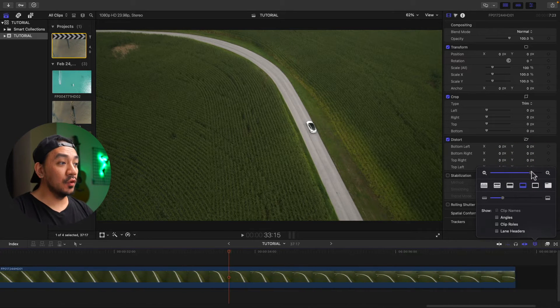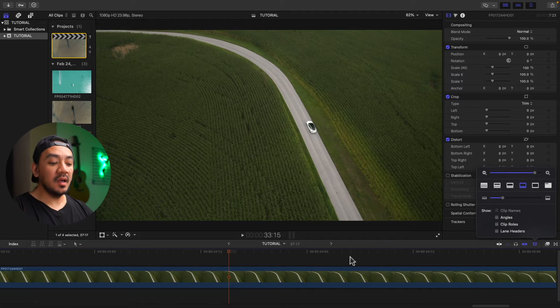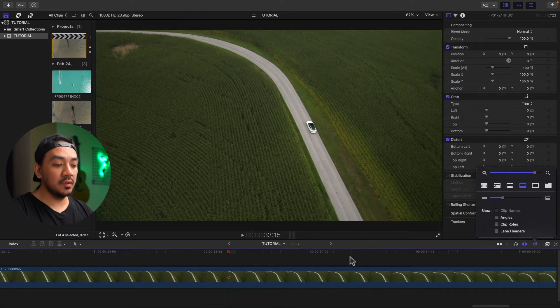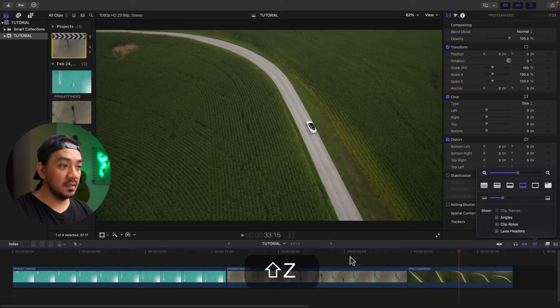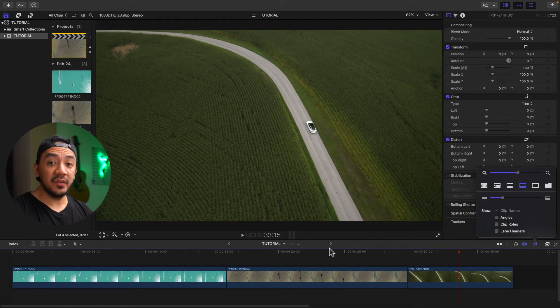And then if you're too zoomed in, you can hit Shift Z. It will zoom to fit to your timeline. Shift Z. Did you see that? I use that shortcut every time.